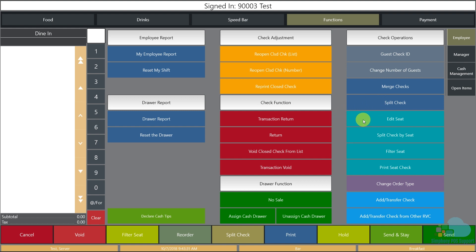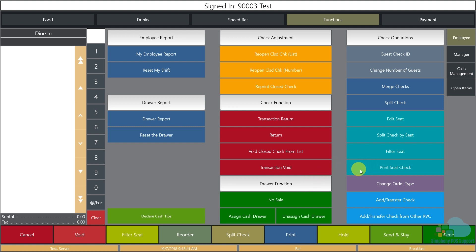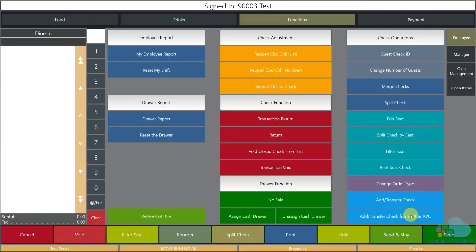We can also edit seats, split the check by seat — very helpful for large parties — use the filter seat key, print seat checks for individual seat positions, change the order type from dine-in to to-go, and add or transfer checks within the same revenue center or between other revenue centers.